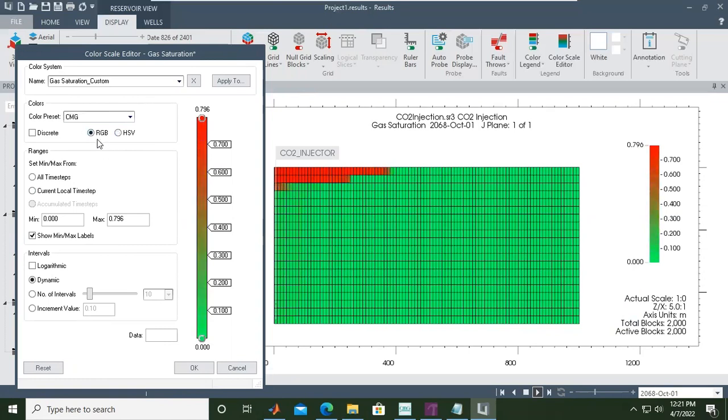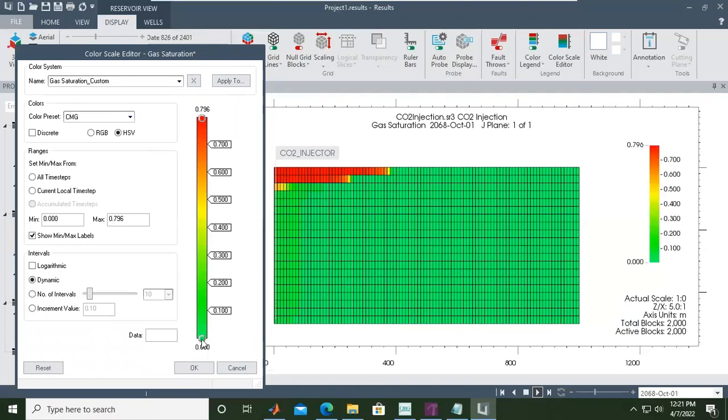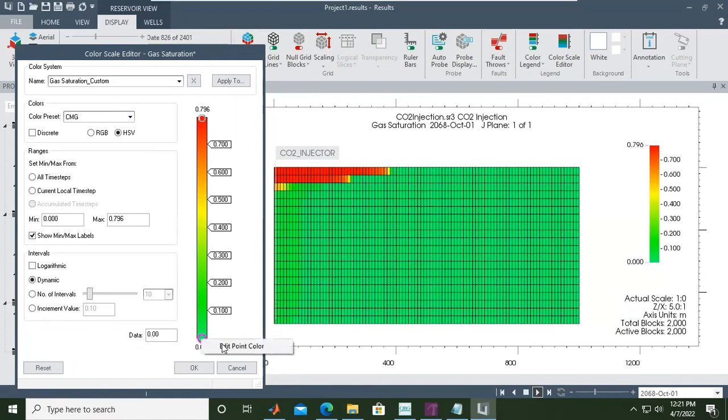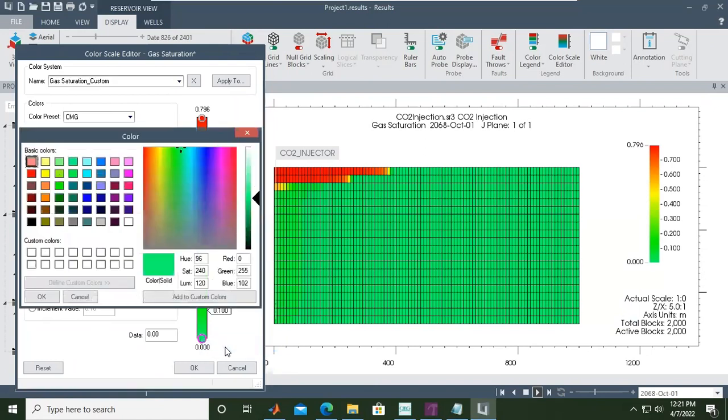You can use RGB color or HSV color, interval dynamic or based on number of intervals. It's quite simple setting. You can also right-click and change the color.